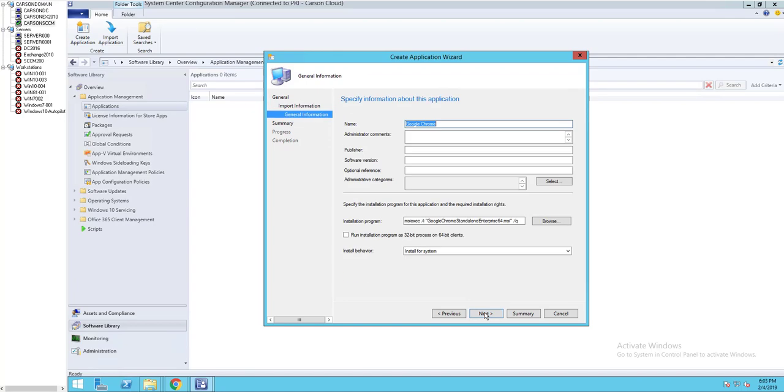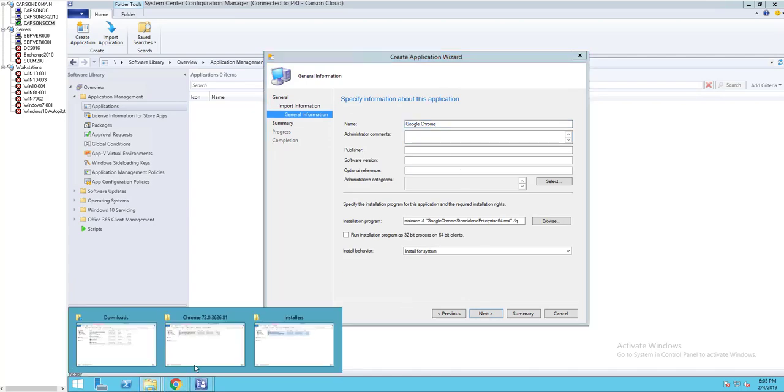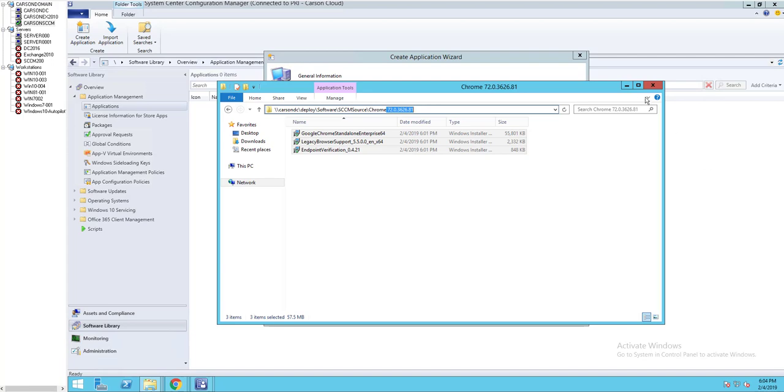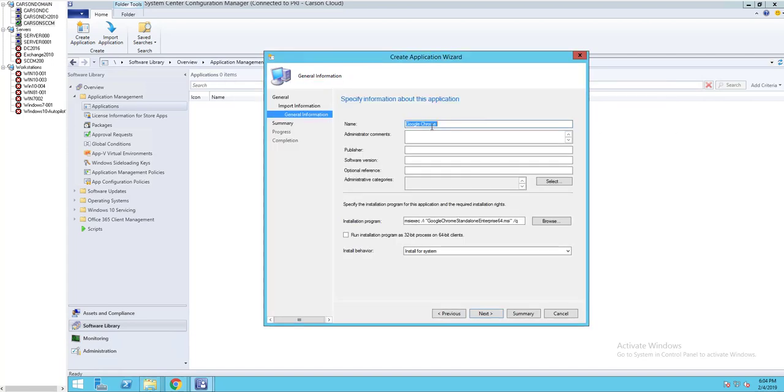Click next. So this is Chrome, what is the version again? I'm going to copy that. I'm going to paste this to here.